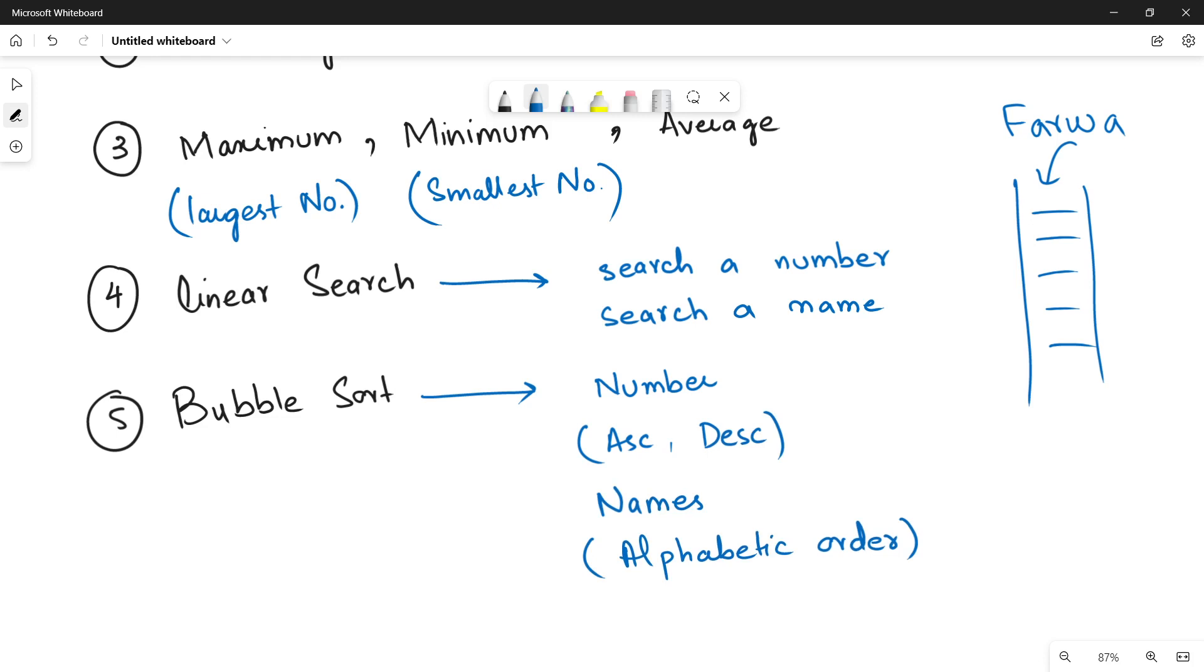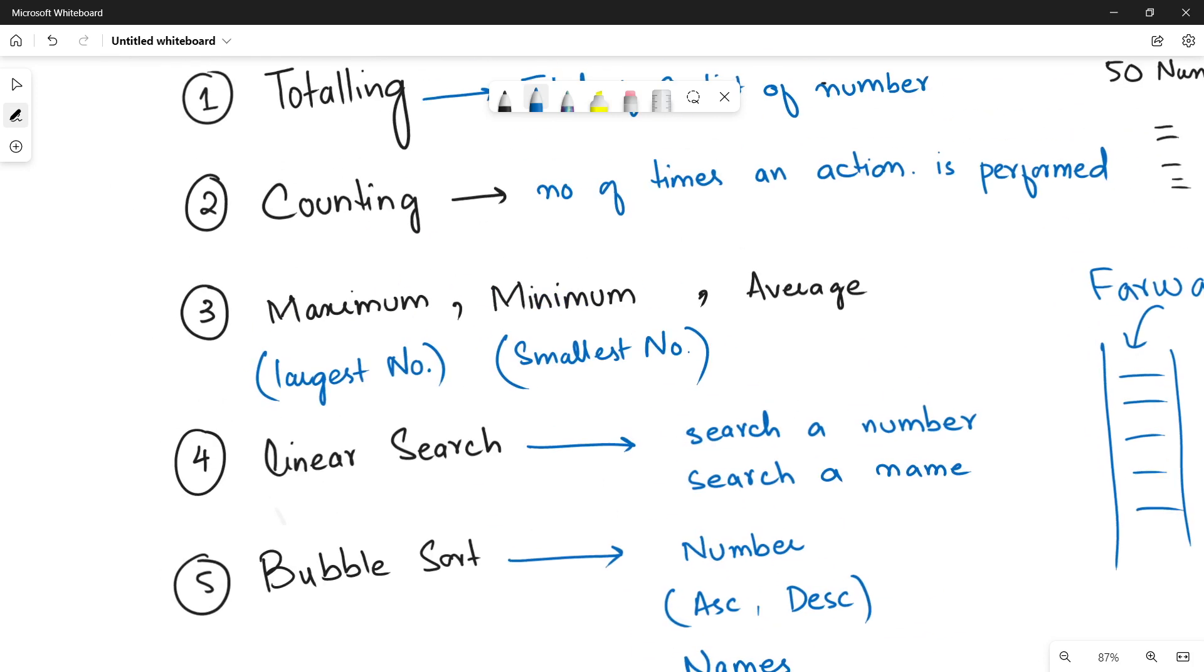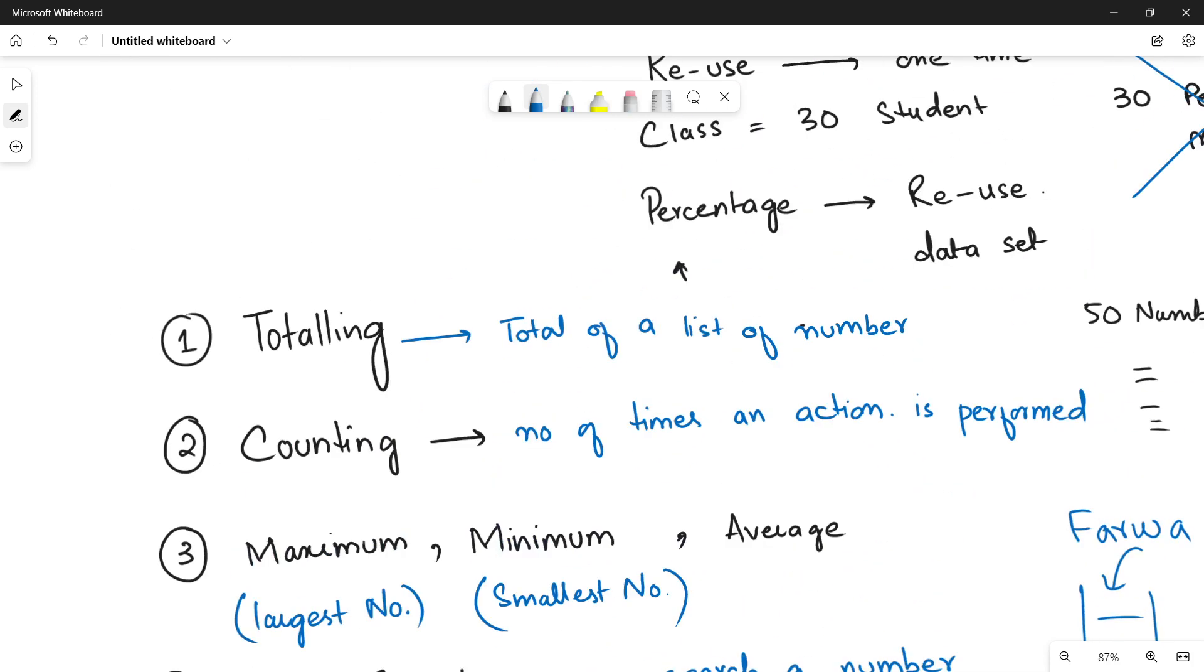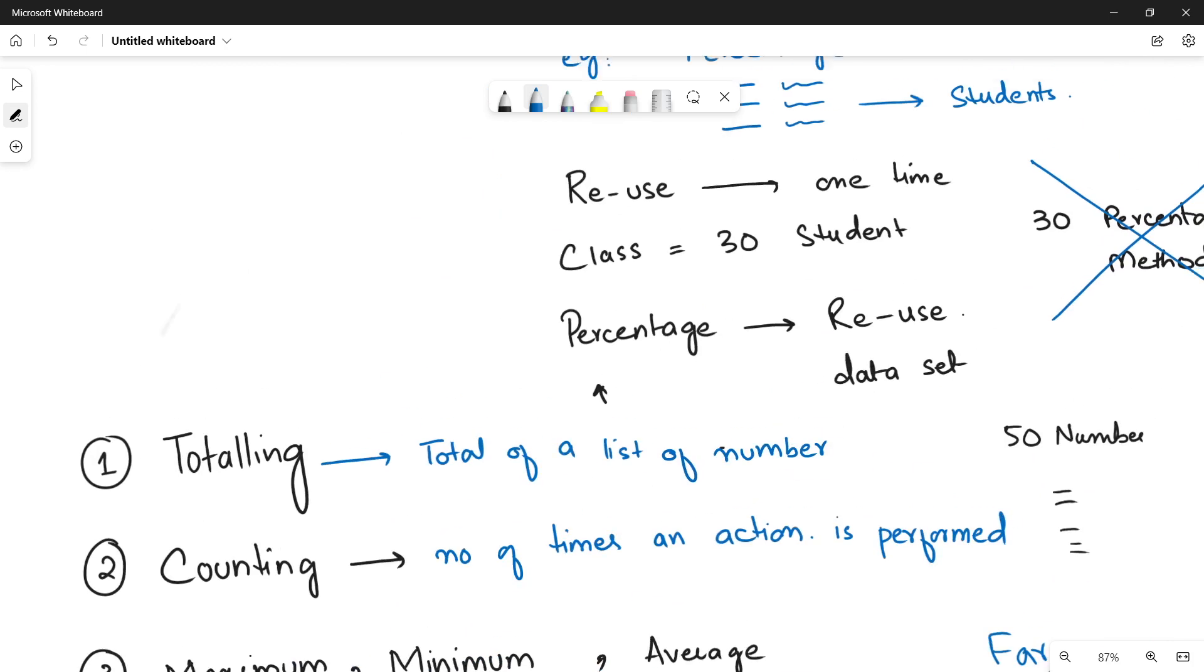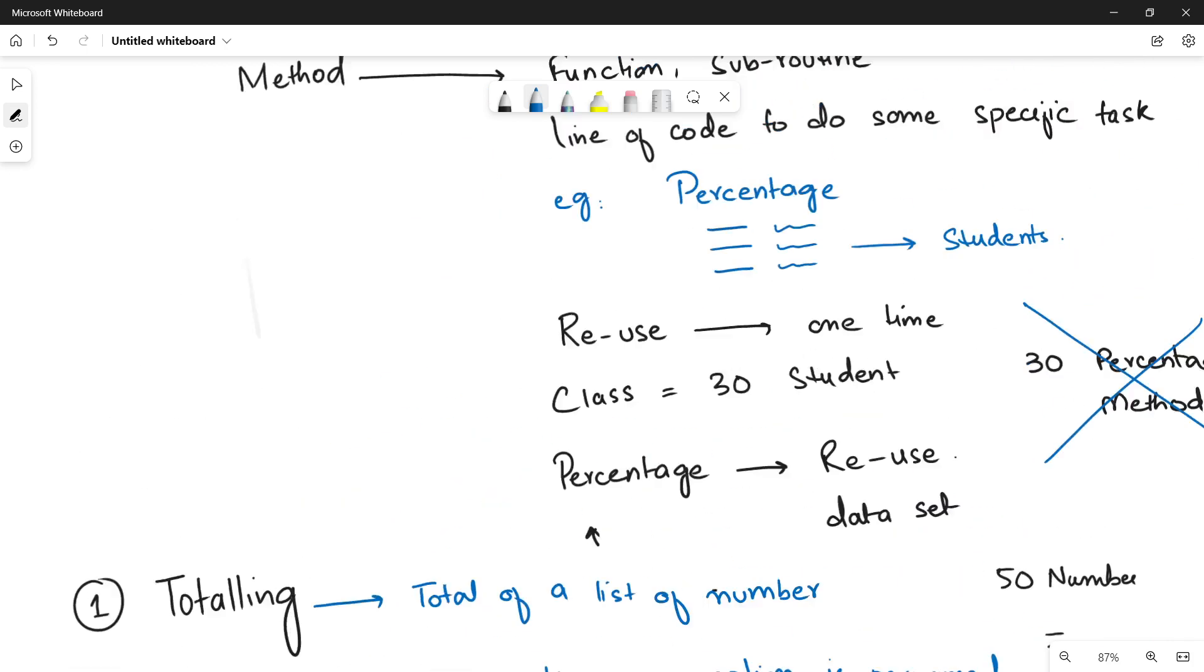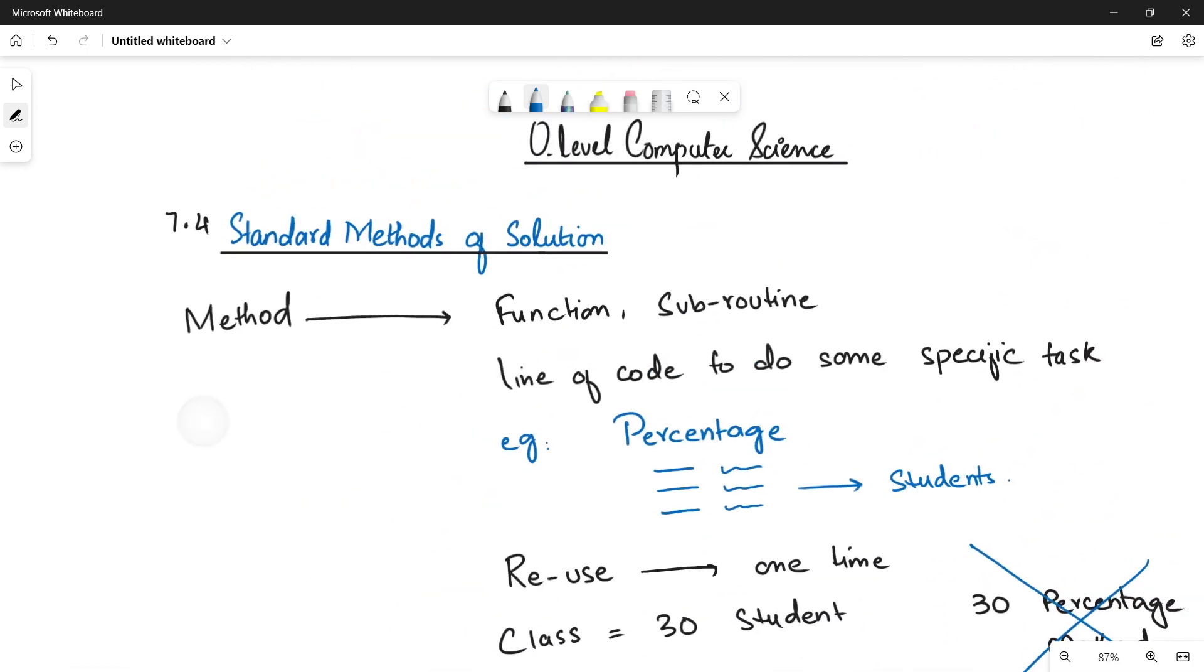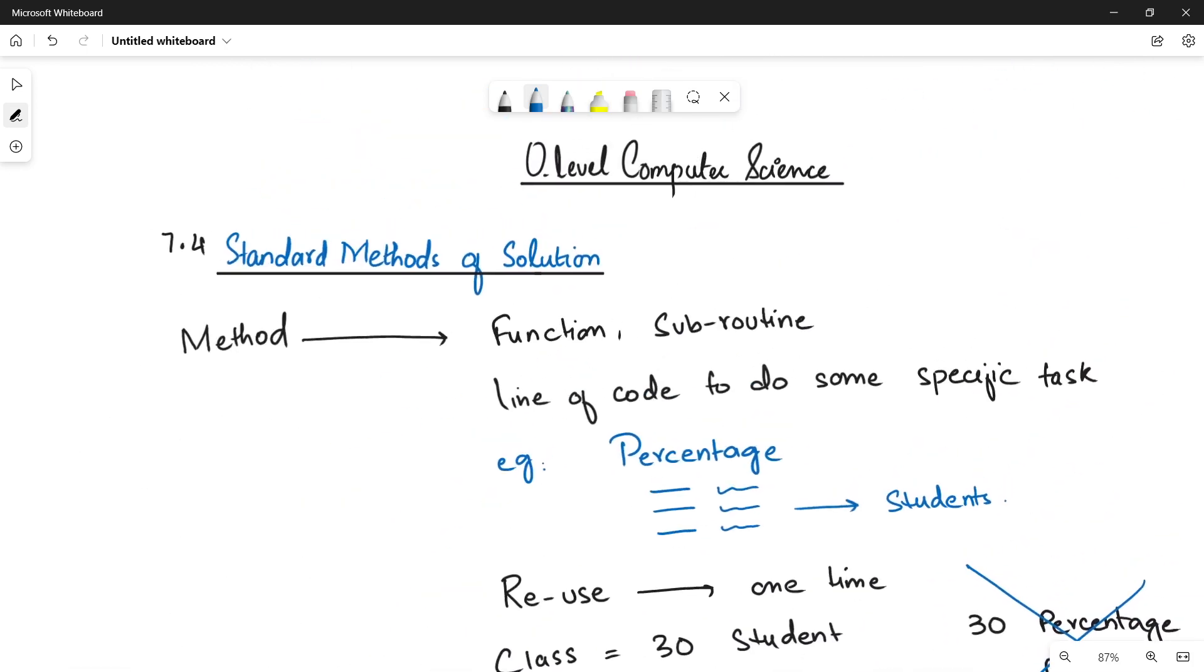These are all the five standard methods that we will be studying in the next videos. Stay tuned, stay connected, and do not forget to subscribe the channel. See you. Bye-bye.